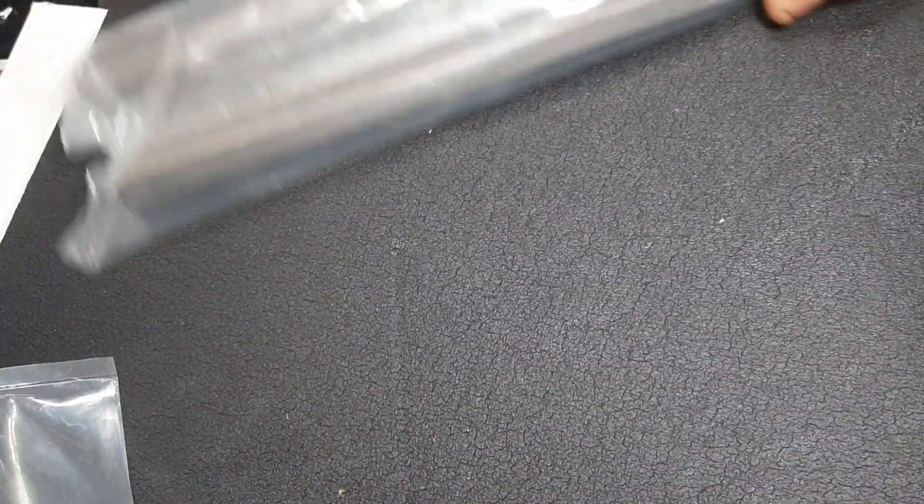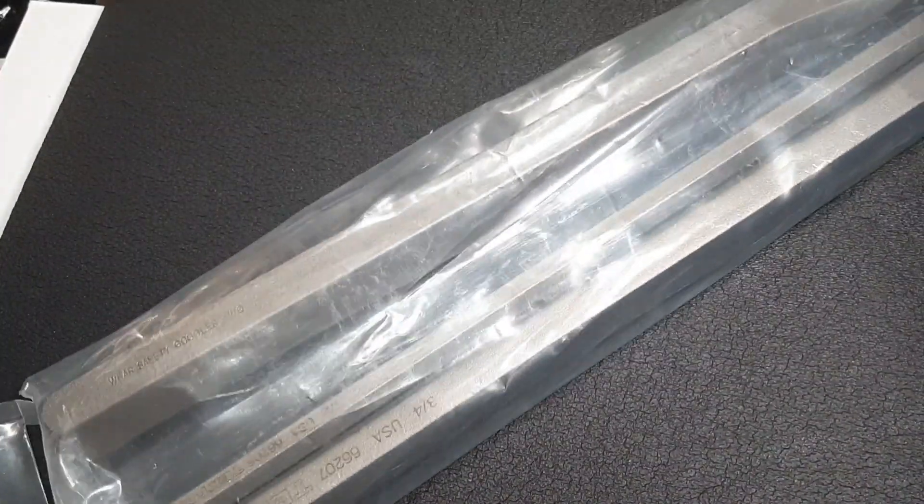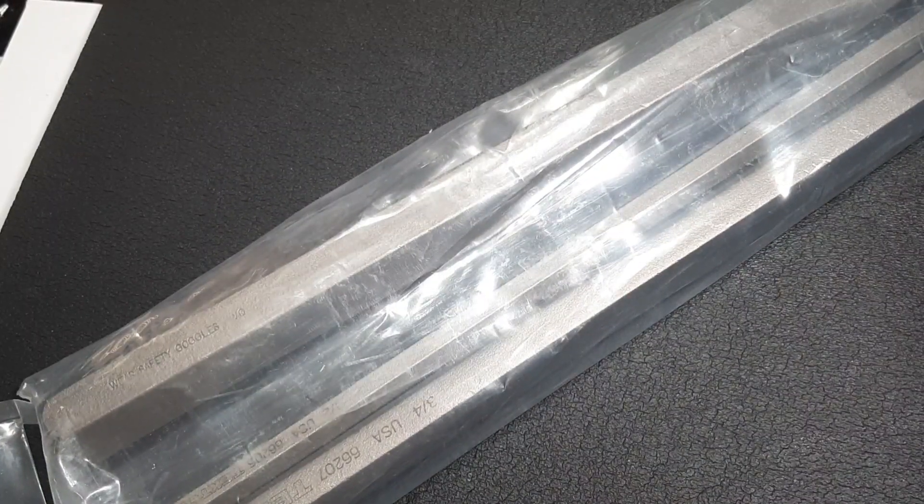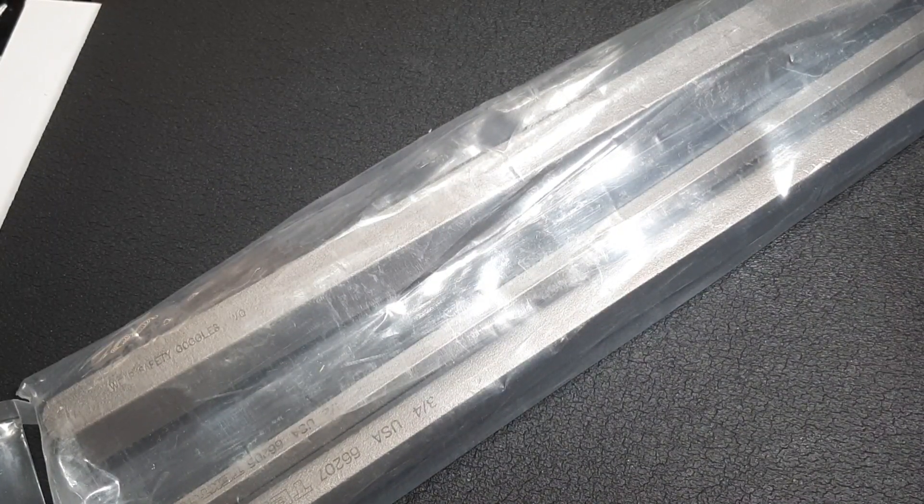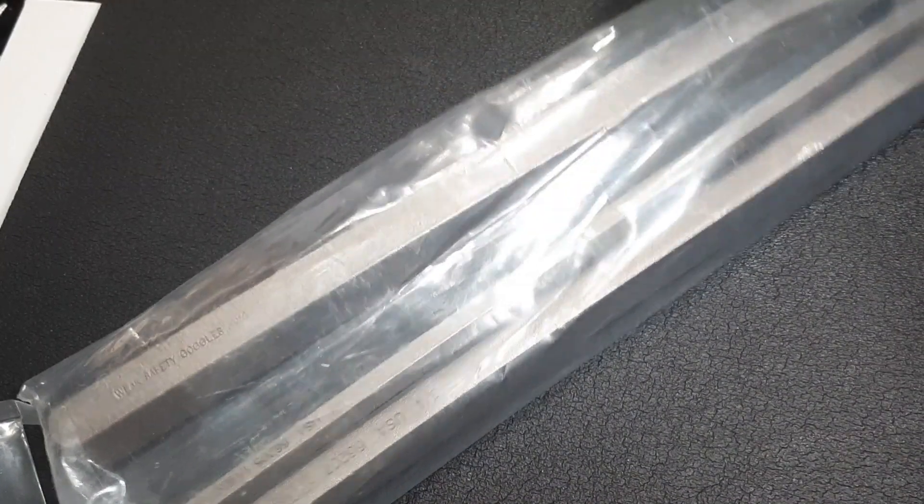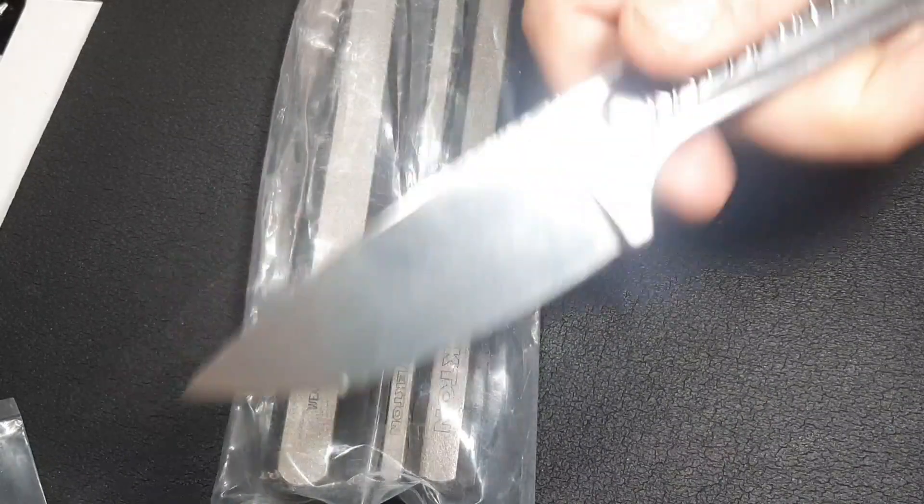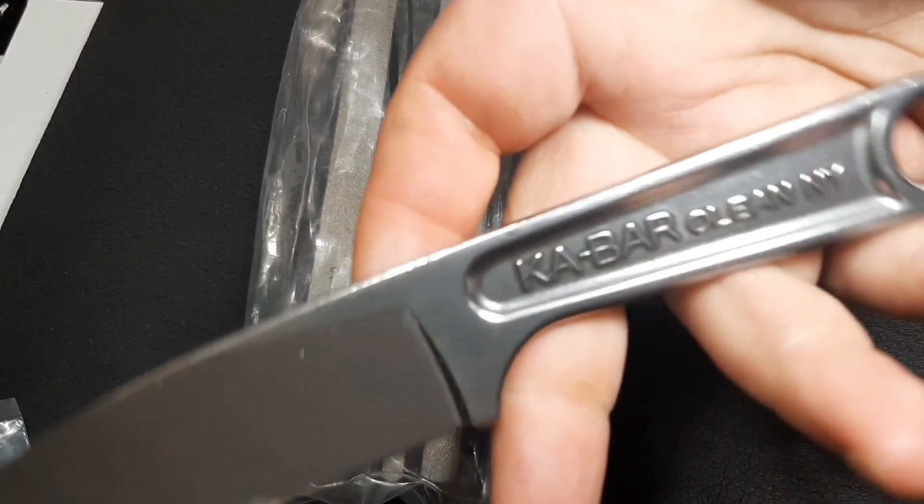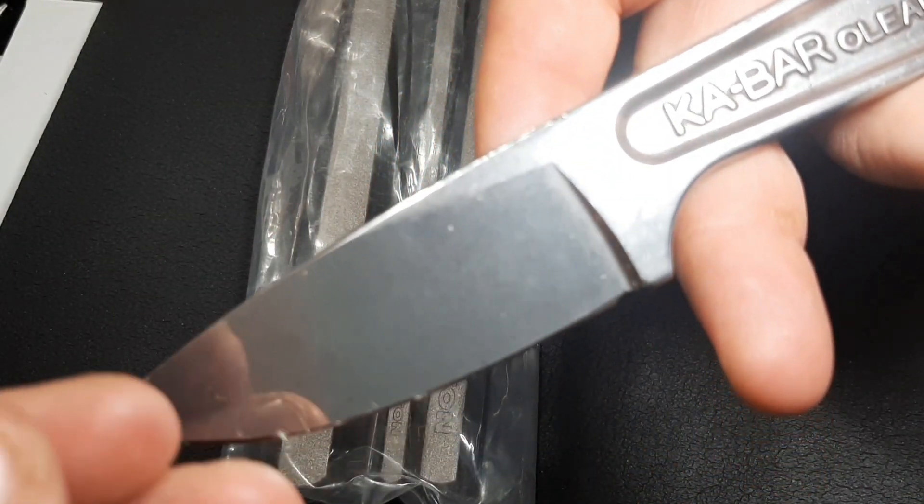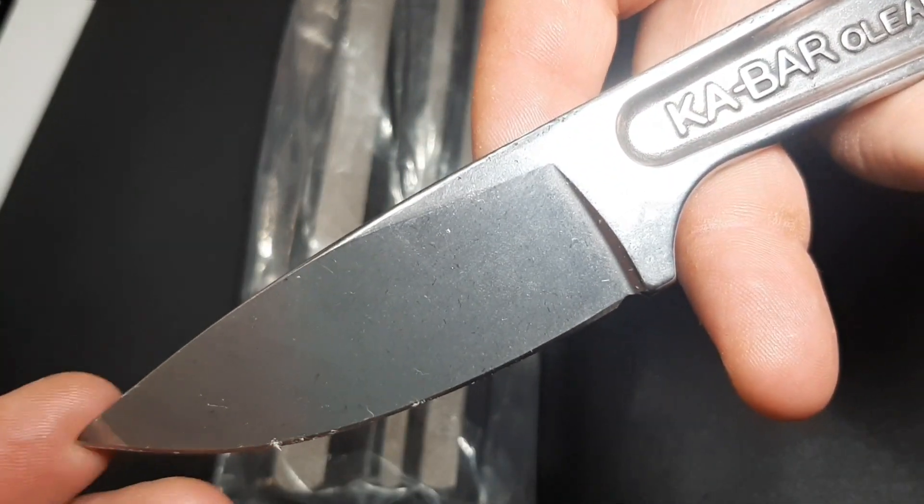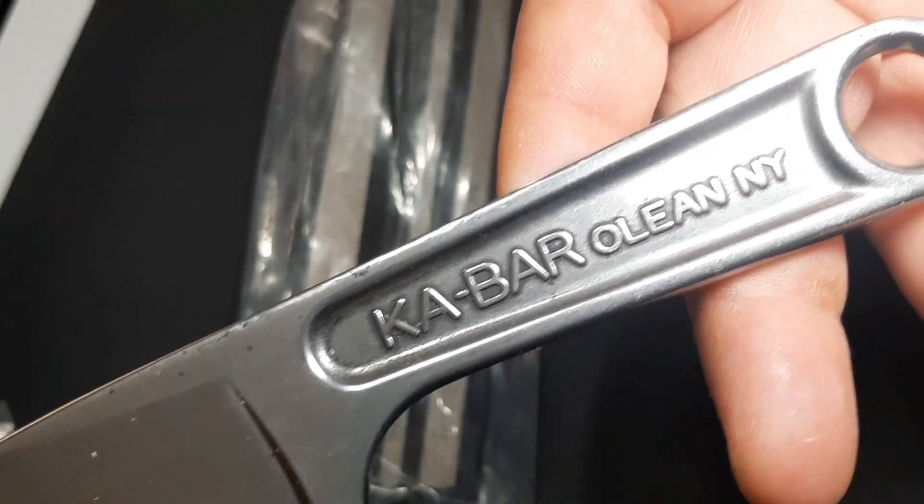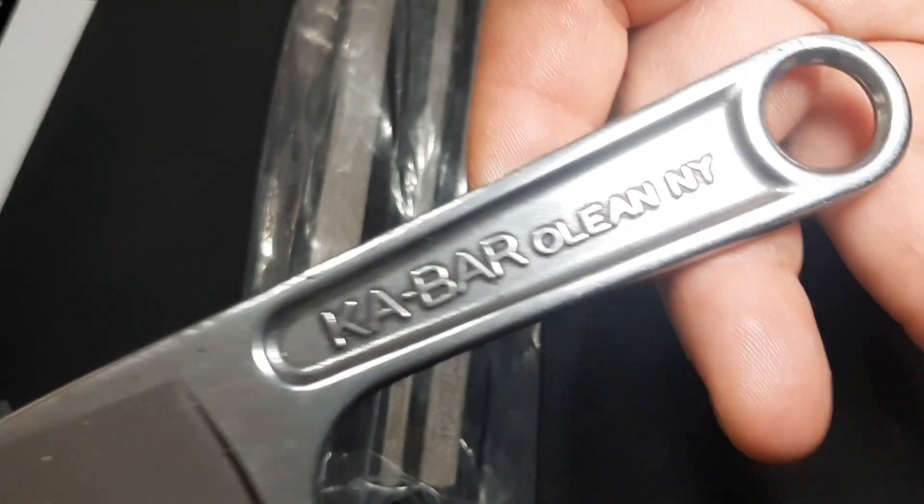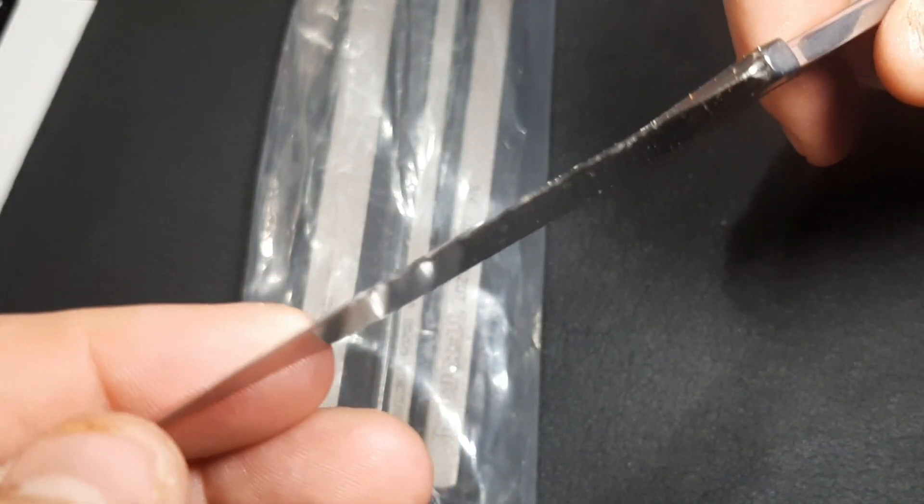The smaller ones, and the set was only 30 bucks, so I just went ahead and bought the whole set. Now let's look at these bad boys. Let me open them up, get the old K-bar knife here.